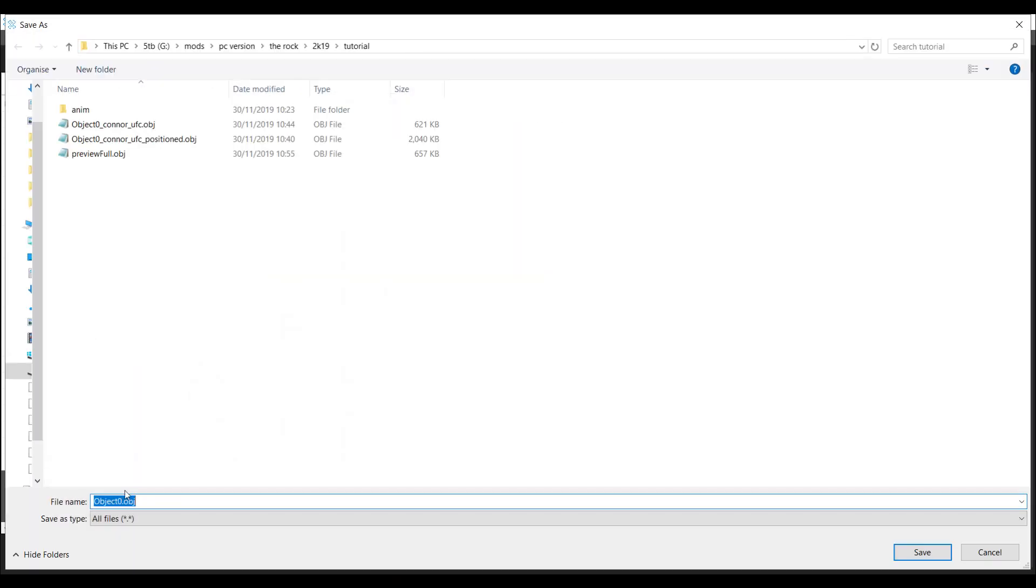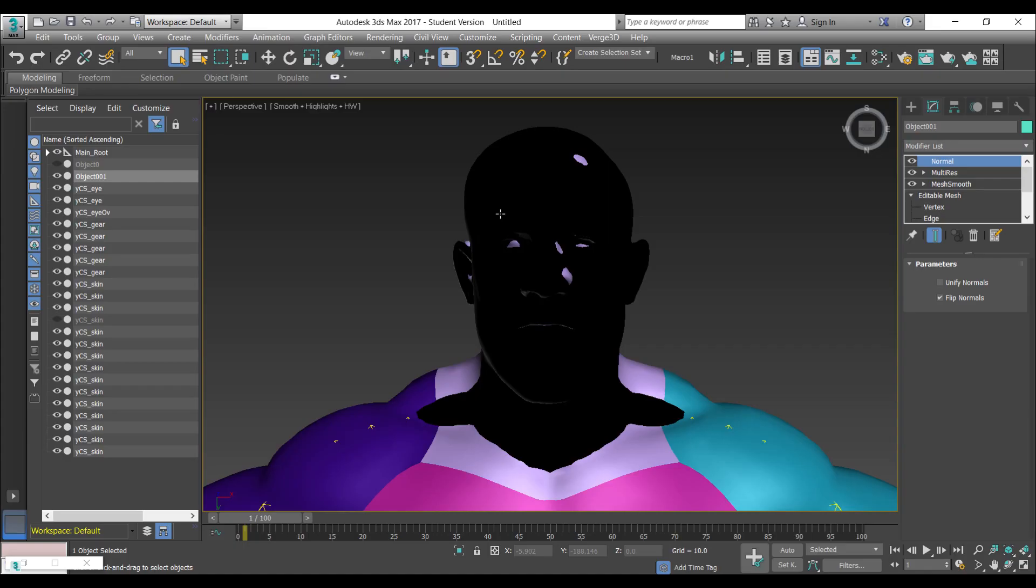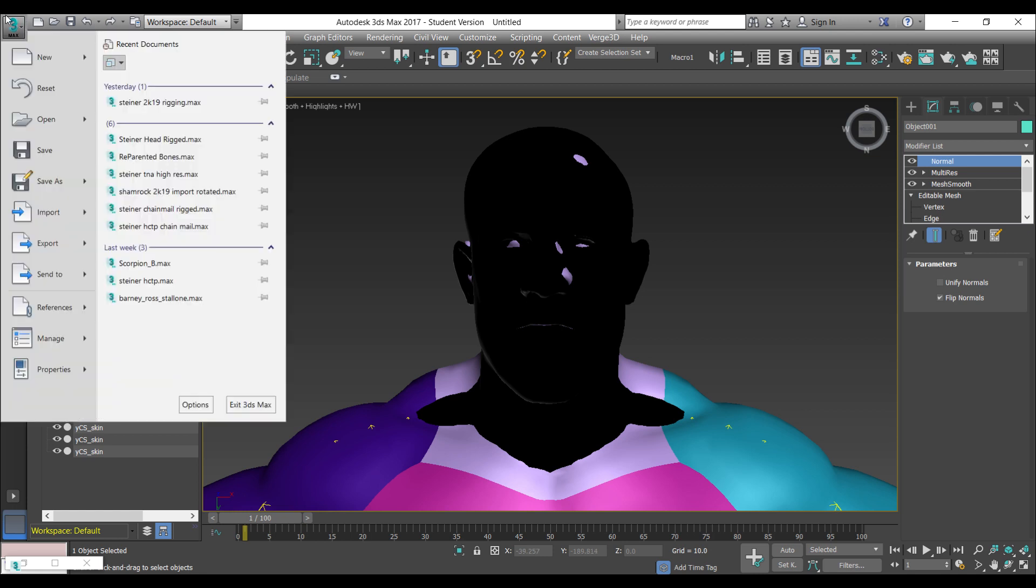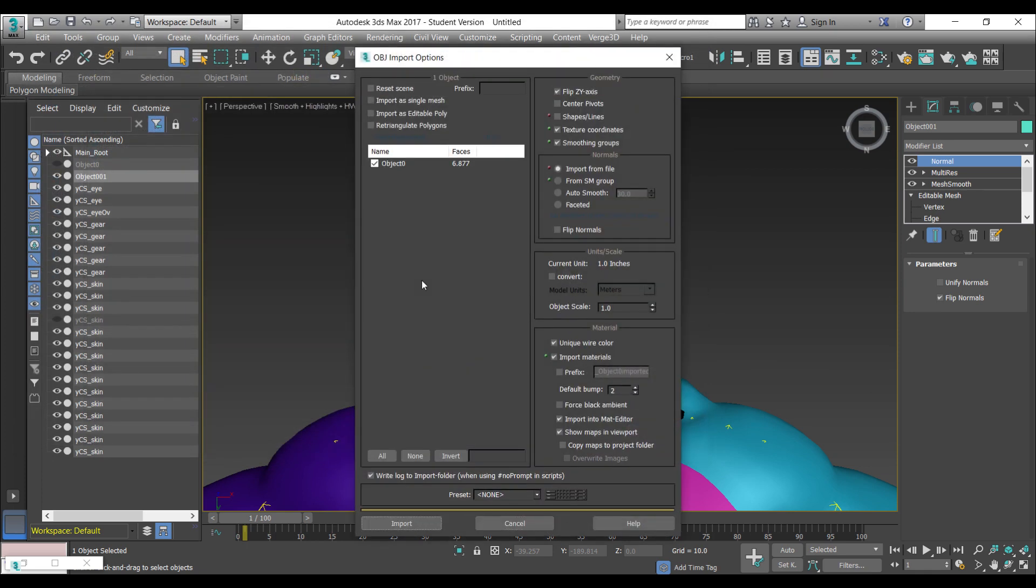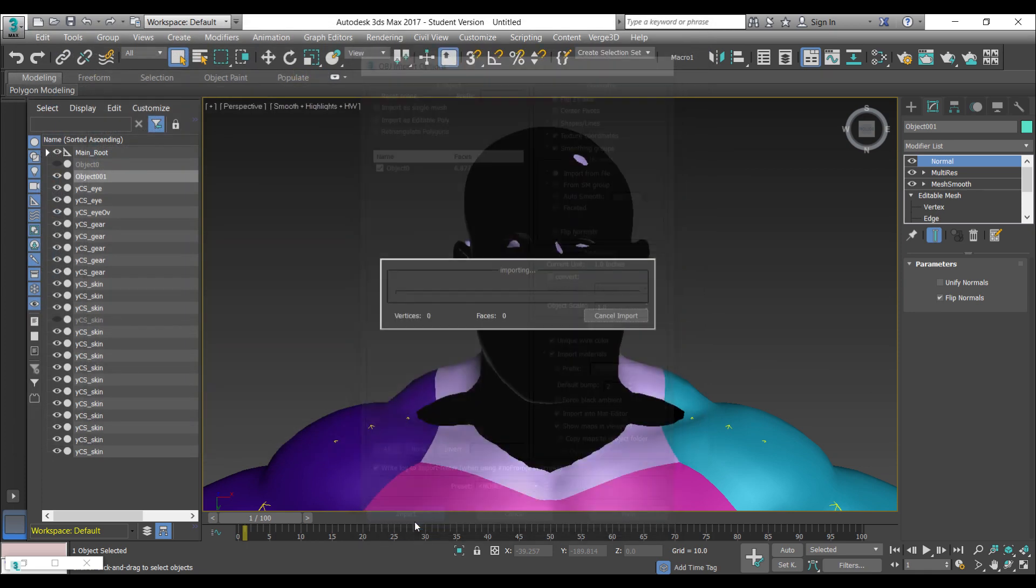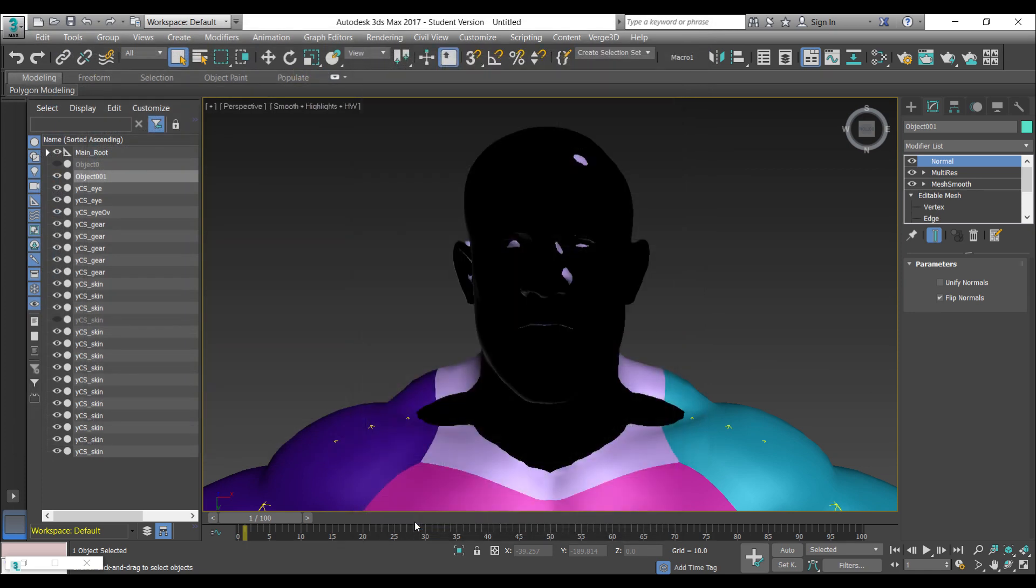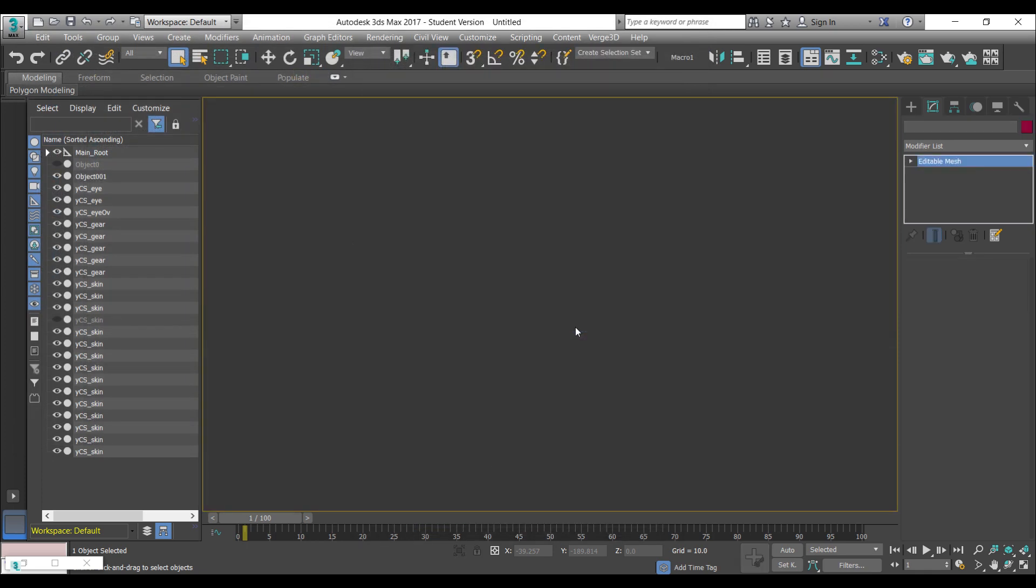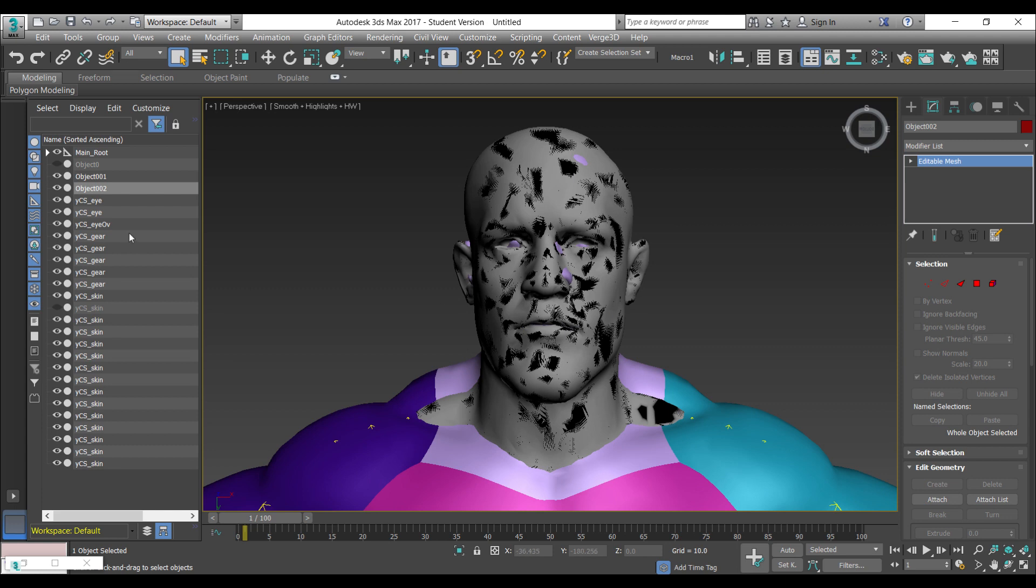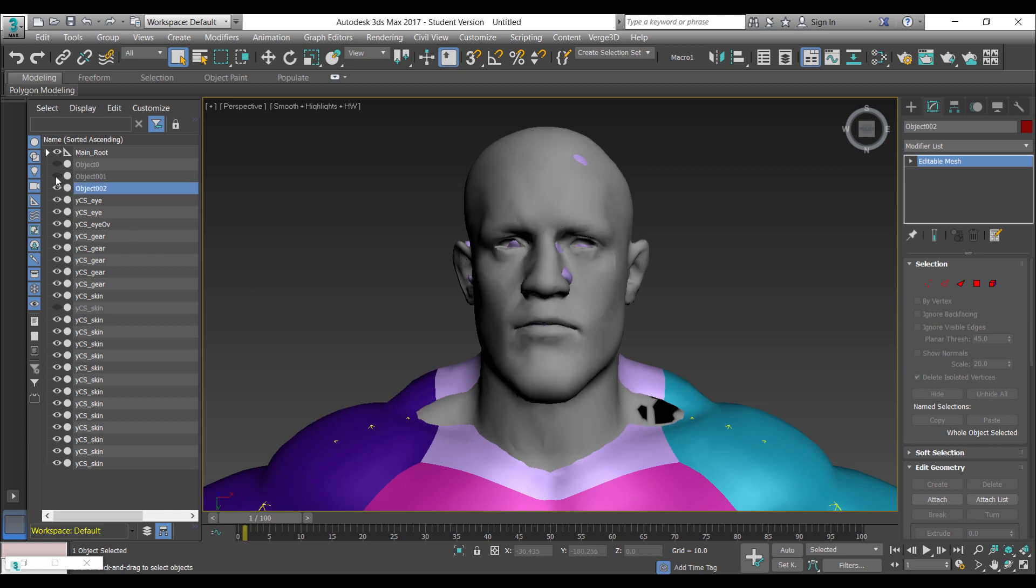I'm going to call this object zero imported. We cannot work with the mesh which we exported to NIF because the NIF plugin re-triangulates the vertices and the polygons. We need to import the mesh which we've injected into X-ray. I'm just going to hide object one, we don't need that anymore.